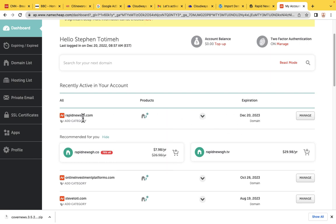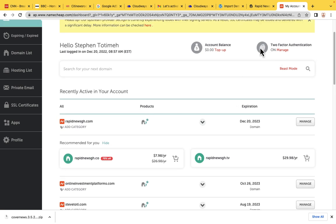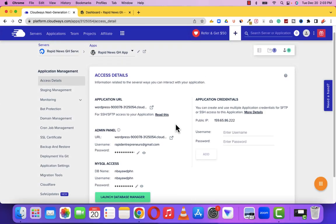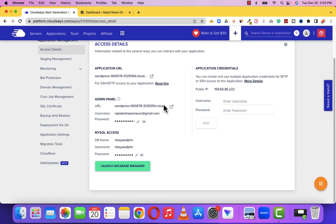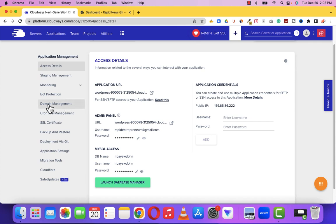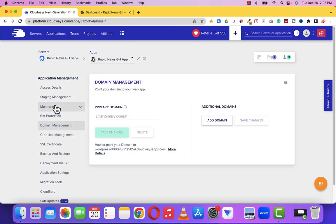Now that we've purchased the domain, the only thing left is to connect this domain to our Cloudways hosting, which is very simple to do. Let me go back to the Cloudways website. The first thing we are going to do is go to Domain Management. Come to Domain Management and enter the name of the domain — RapidNewsGH.com — the one we just purchased. Then save the changes.